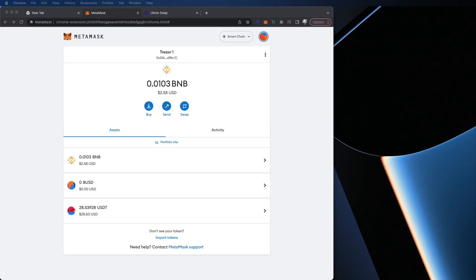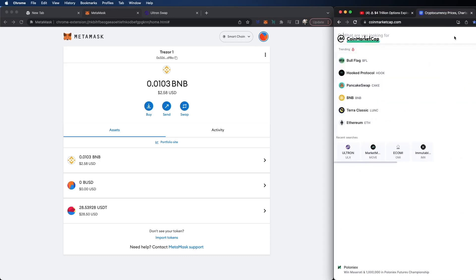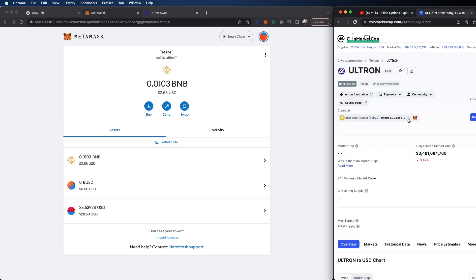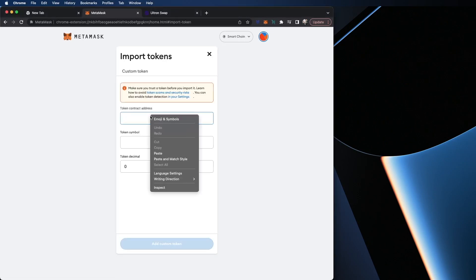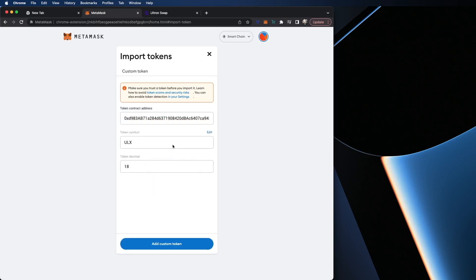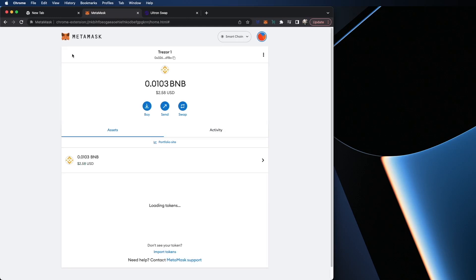I want to give you a refresher on how to add it. So for example, I'm going to go to CoinMarketCap, type in ULX, and as you can see here it's part of my search already. I'm going to click on it and tap on the little boxes here — that's going to automatically copy the contract for ULX. I'm going to import tokens, paste, give it one second and it'll show up the token symbol. Add the custom token, import tokens.